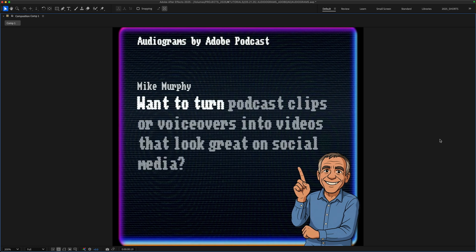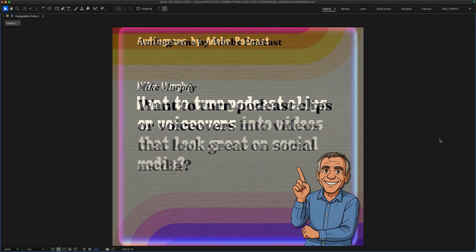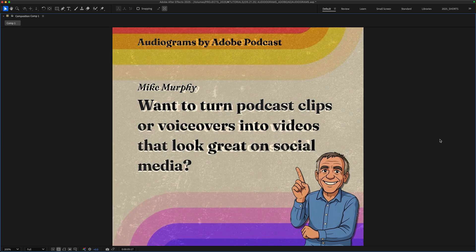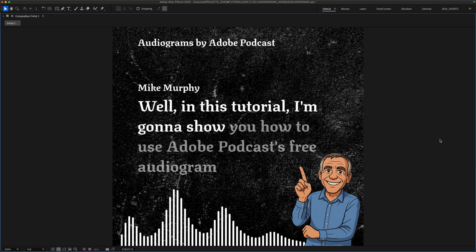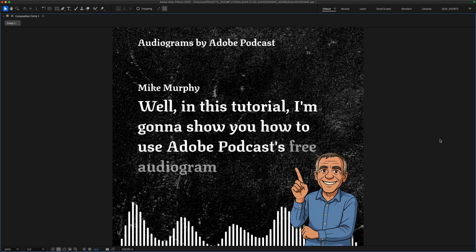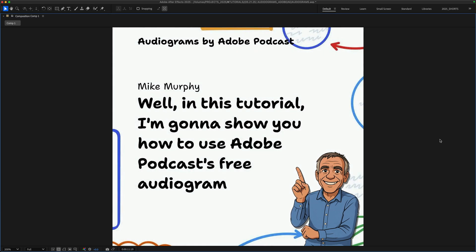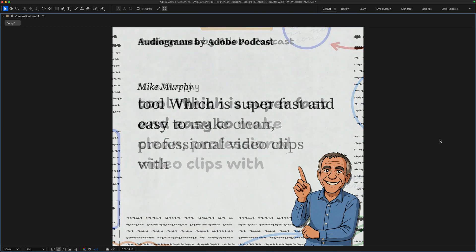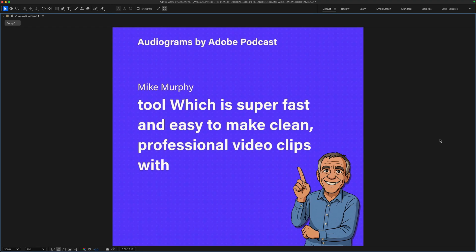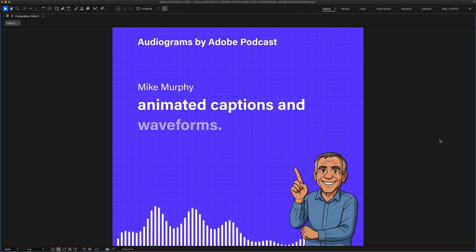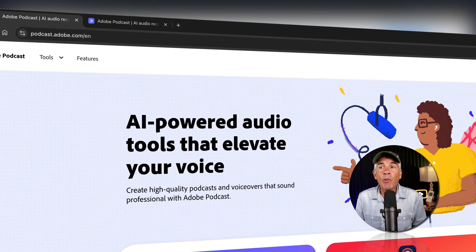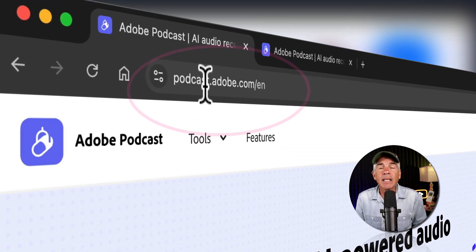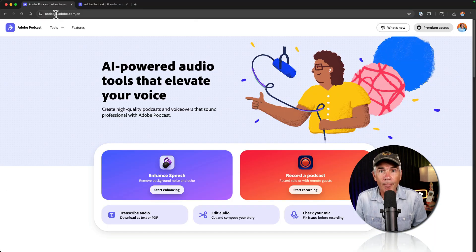Want to turn podcast clips or voiceovers into videos that look great on social media? Well, in this tutorial, I'm going to show you how to use Adobe Podcast's free audiogram tool, which is super fast and easy to make clean, professional video clips with animated captions and waveforms. Open a web browser and go to podcast.adobe.com.